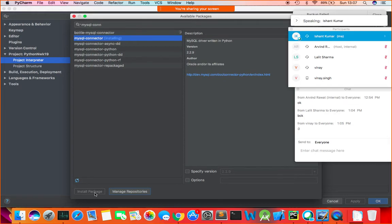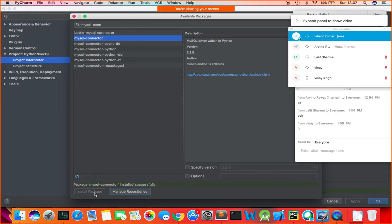Sometimes the GUI installation may give a challenge, so the other way is to use the command: pip install mysql-connector. The package mysql-connector installed successfully — you can see the message appearing below.